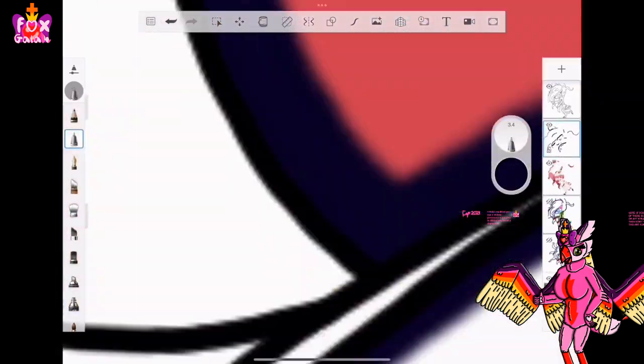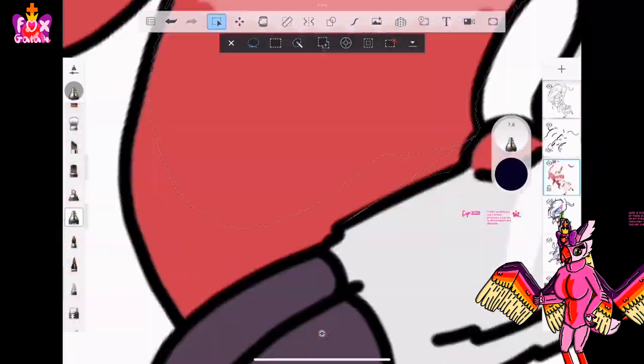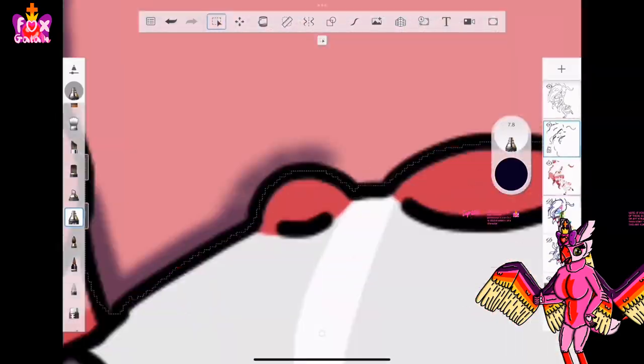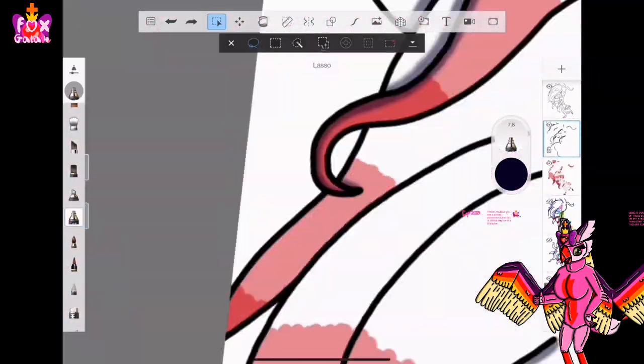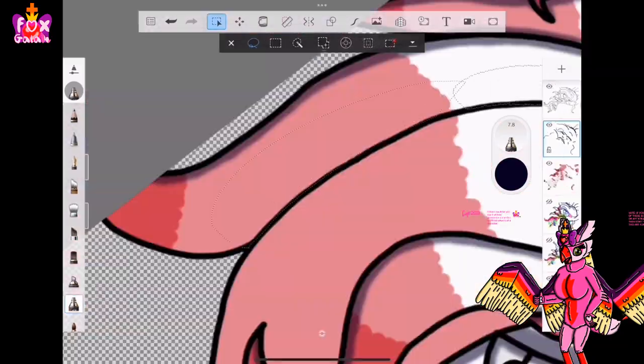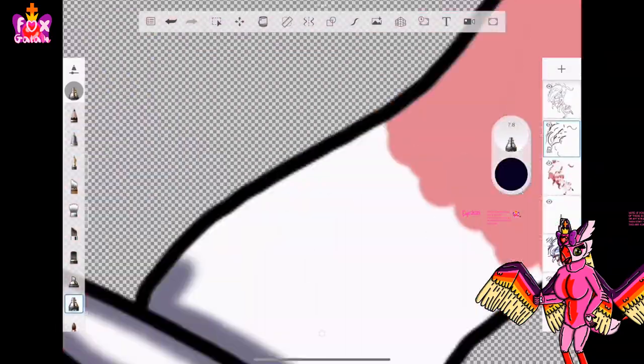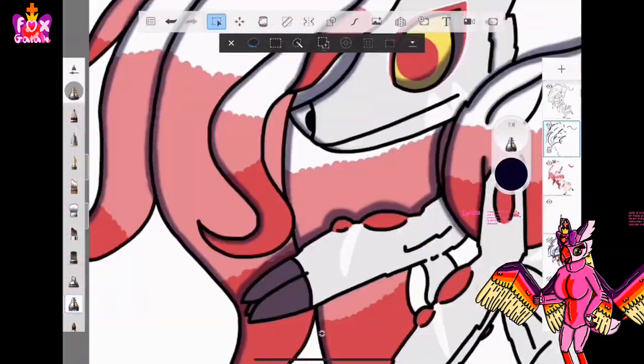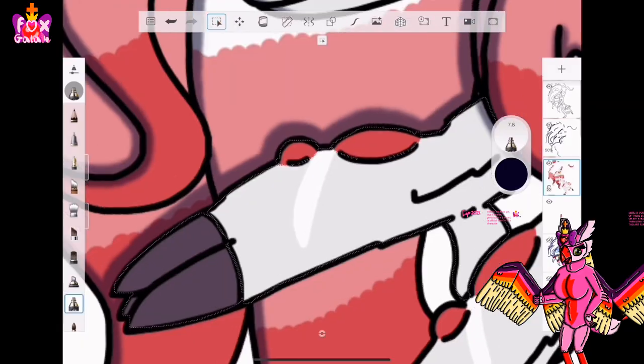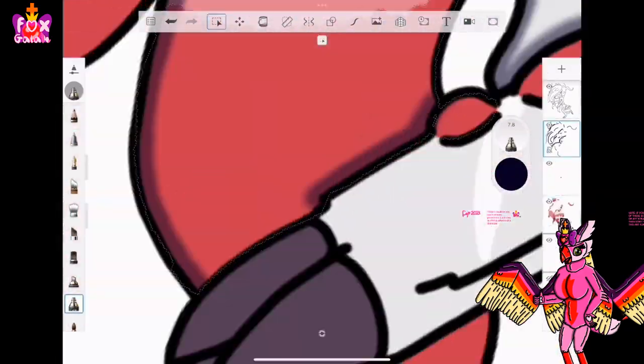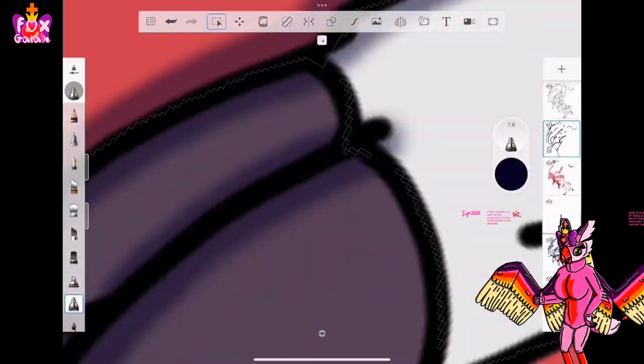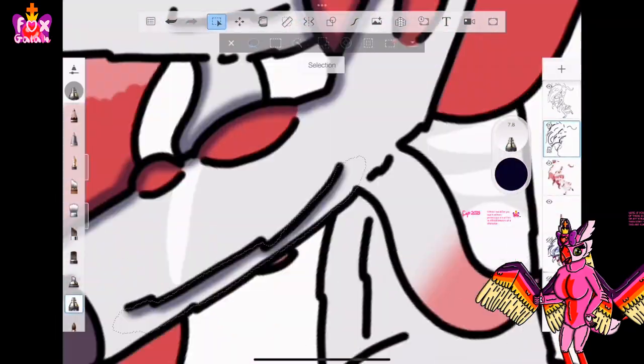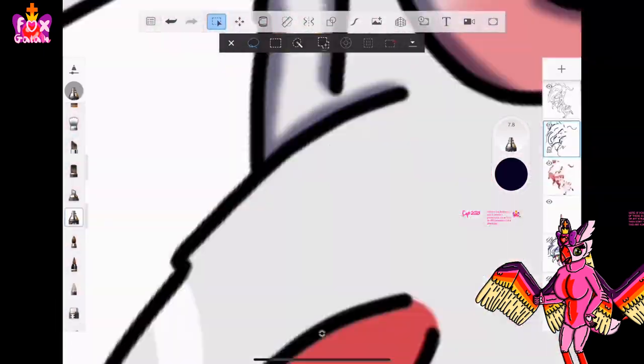Anyways, so I made the Hisuian Zoroark walking or running. But I closed the mouth, unlike in the Unovan one where the mouth was open. And I positioned the hands differently.